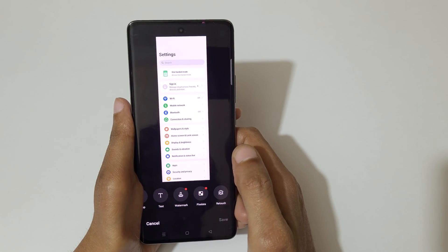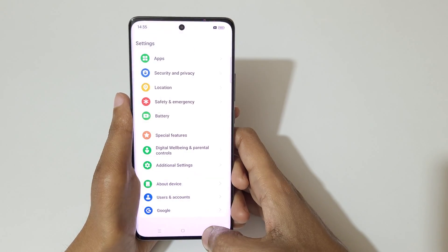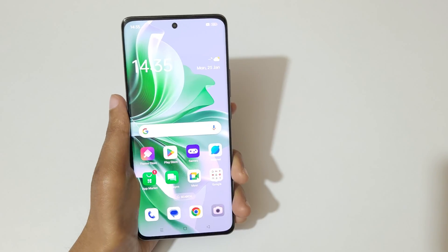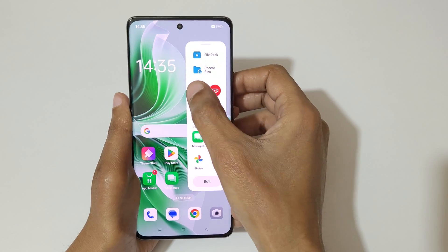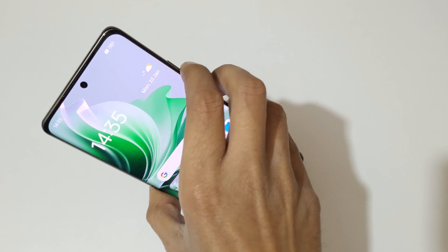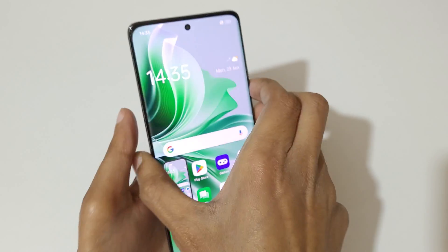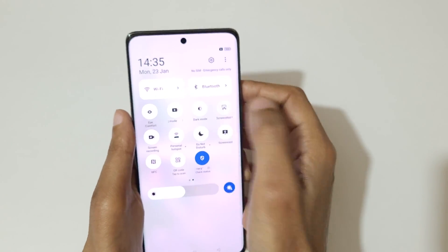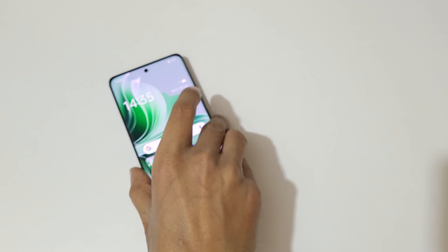So guys, these are all the methods to take a screenshot in the Oppo Reno 11 Pro 5G smartphone easily. Thanks for watching. If you have any questions related to this video, let me know in the comment section below. Please like, share, subscribe, and click the bell icon for the latest updates.